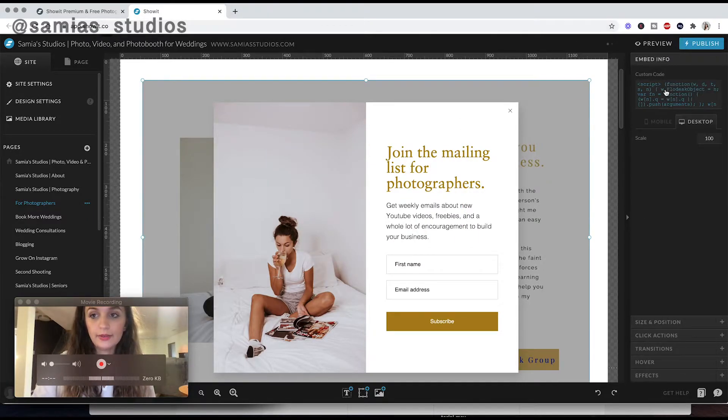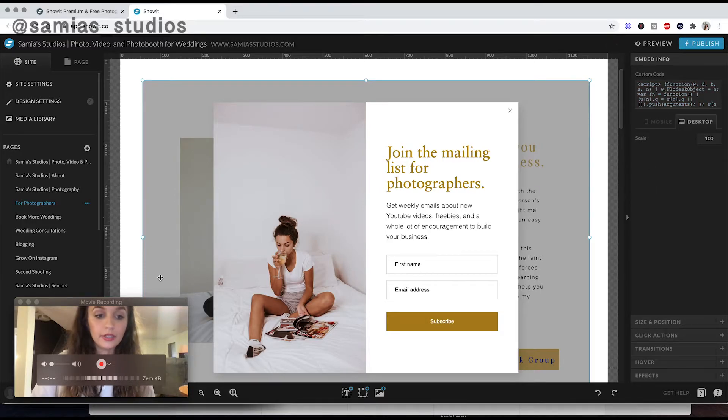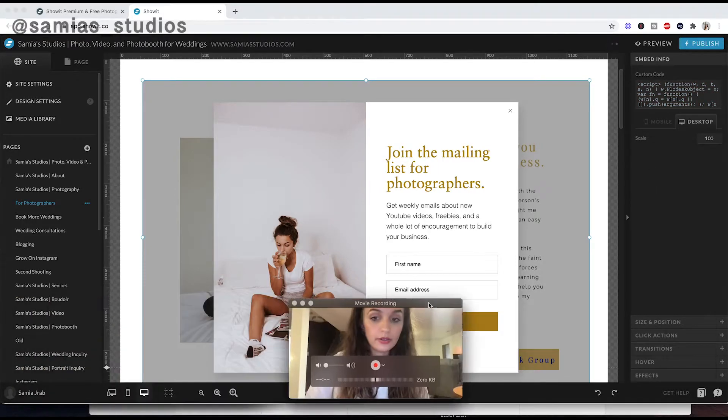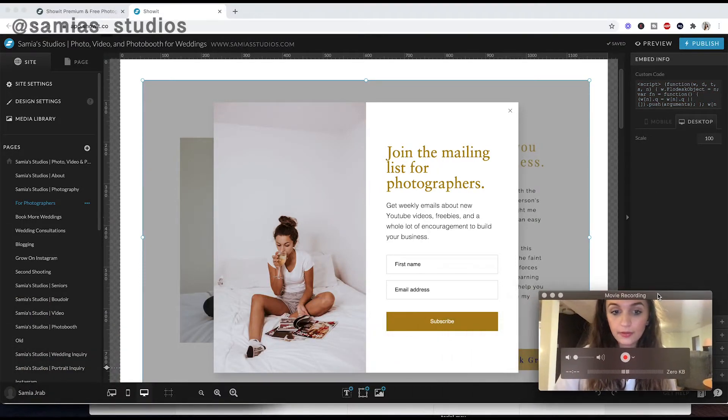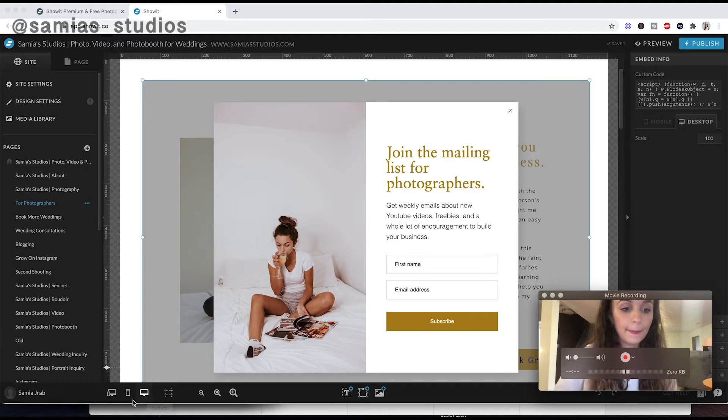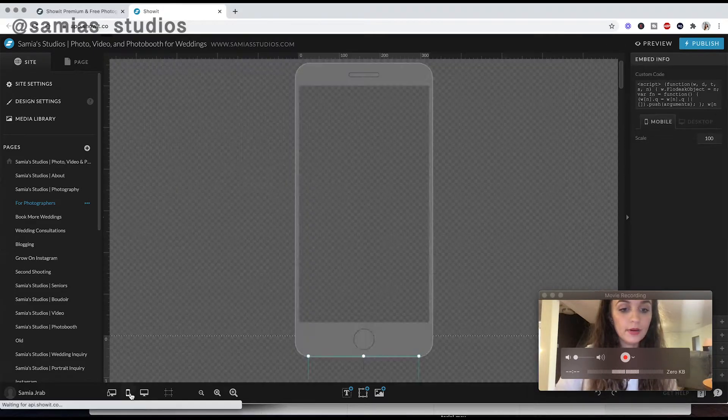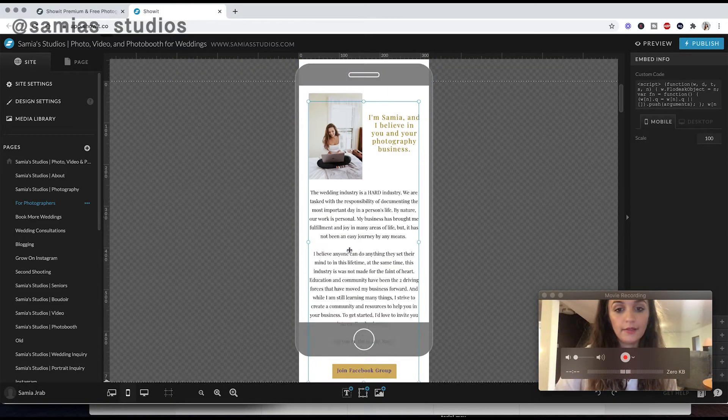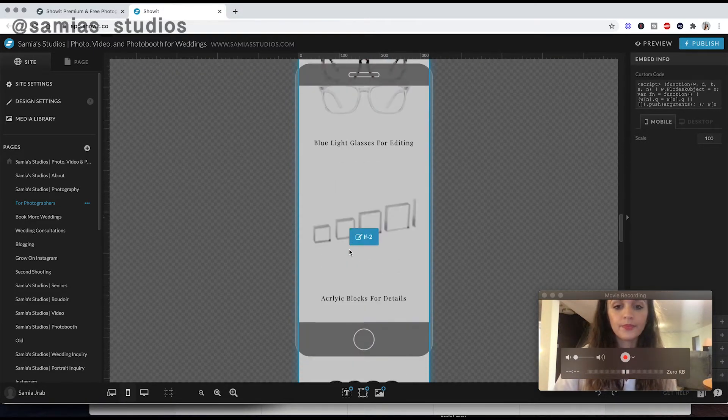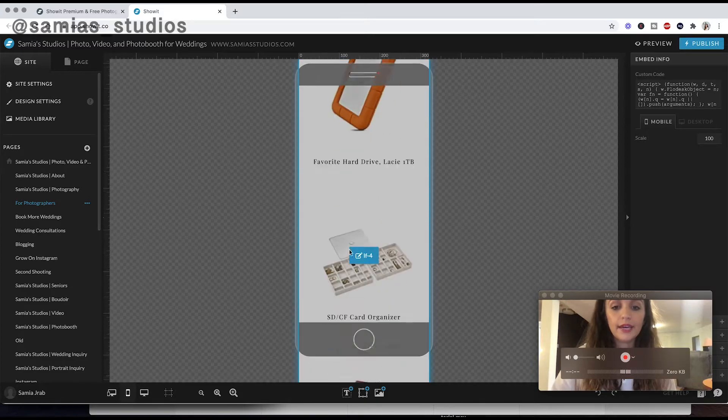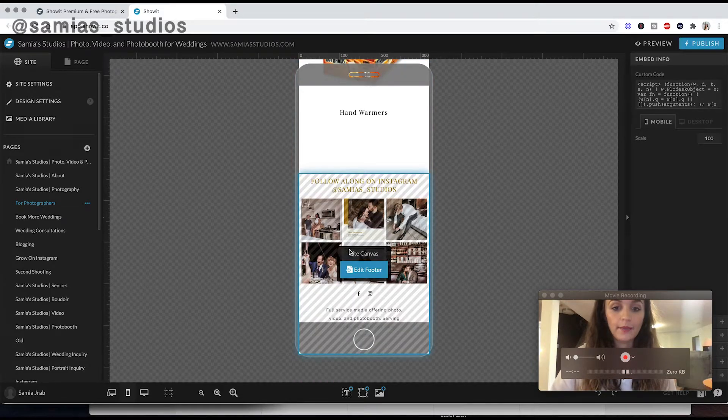Yeah, you can see where I pasted it and then made sure it looked good. And you can also go into mobile and make sure everything looks good in mobile. So that's really helpful. Okay.